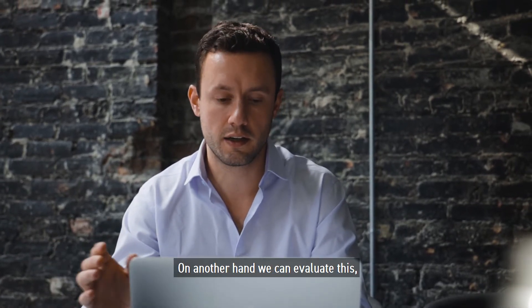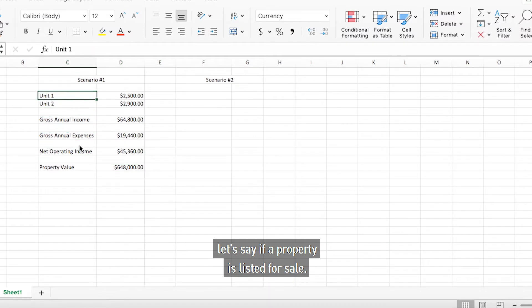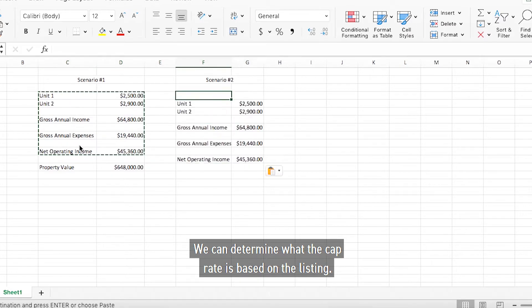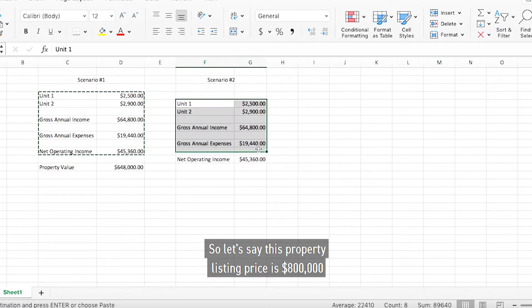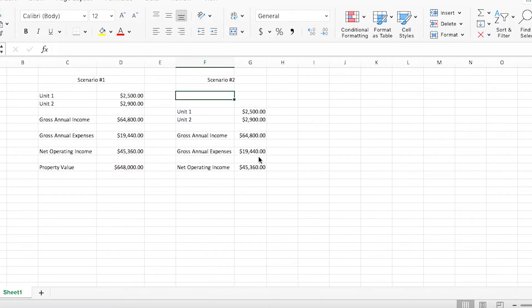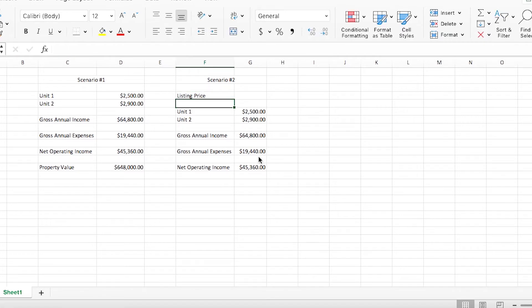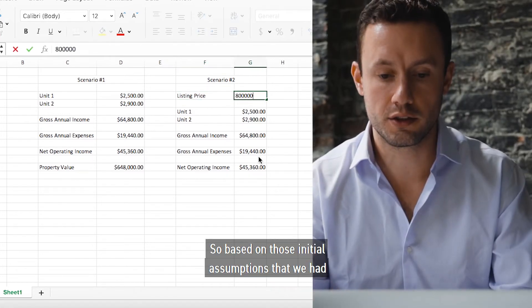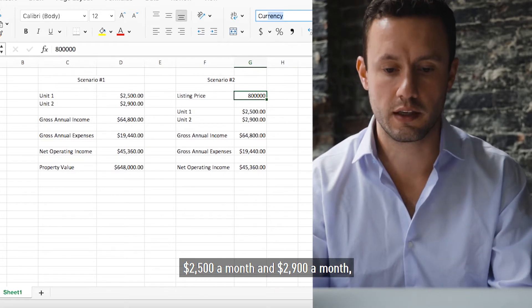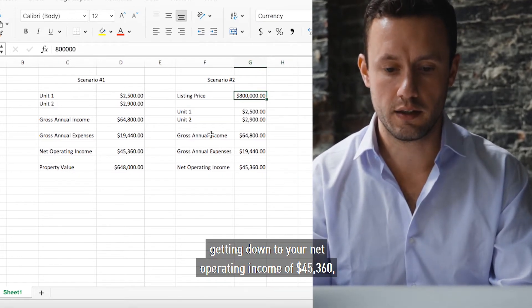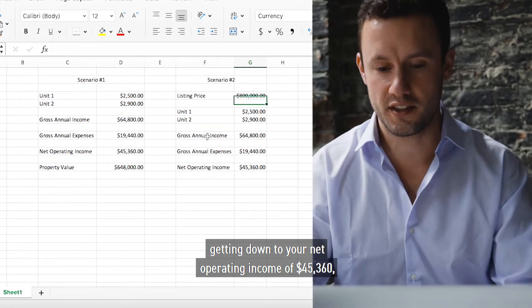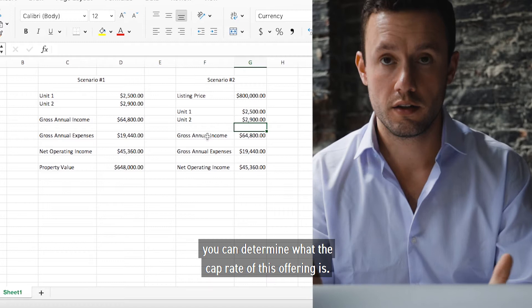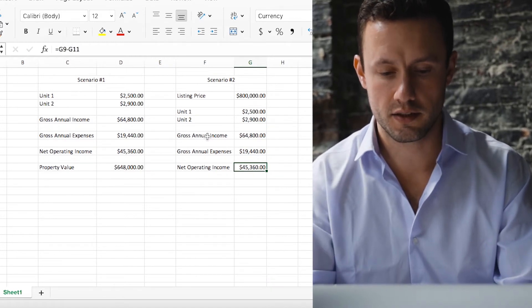On another hand we can evaluate this. Let's say if a property is listed for sale, we can determine what the cap rate is based on the listing. So let's say this property listing price is eight hundred thousand for round numbers. So based on those initial assumptions that we had, $2,500 a month and $2,900 a month, getting down to your net operating income of $45,360, you can determine what the cap rate of this offering is.